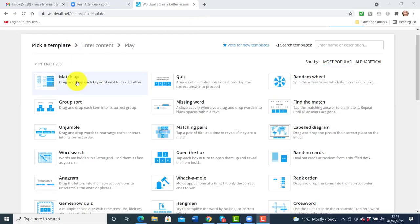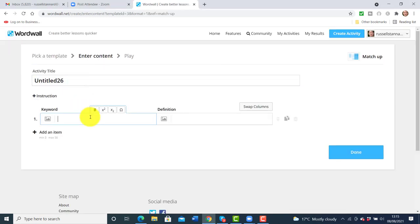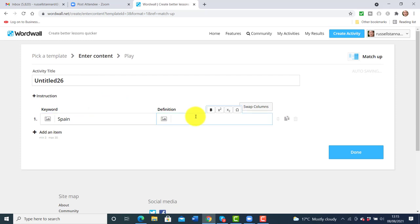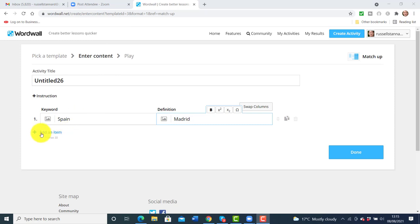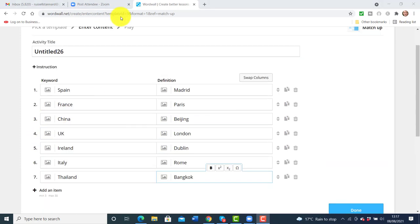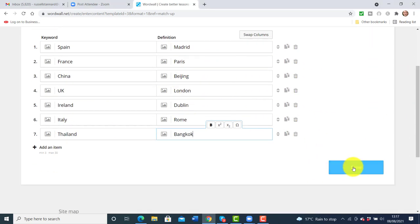I'm going to quickly take you through making one to show you how easy these tools are. For a simple example, I'll click on Match Up, and I'm going to match countries with their capital cities — putting the country on one side and the capital city on the other. I could be writing sentences or using pictures, but I'm keeping this quick. When I want to add a new item I just click here. I've added my countries and capital cities in just a few seconds, then click Done.